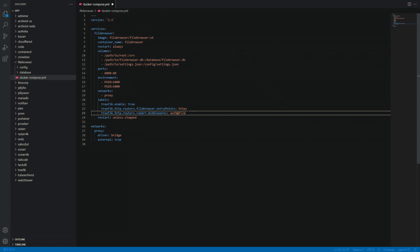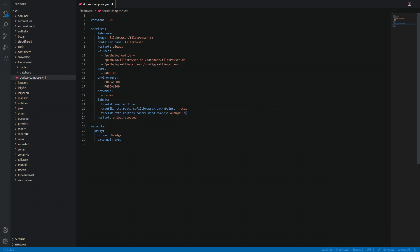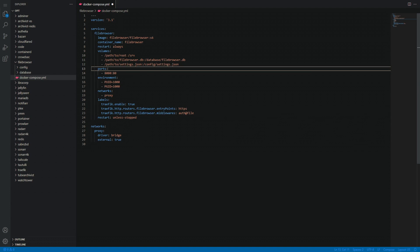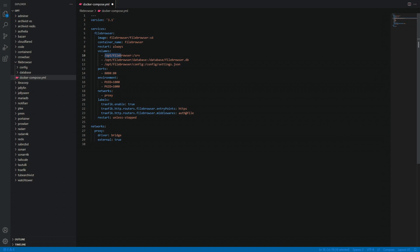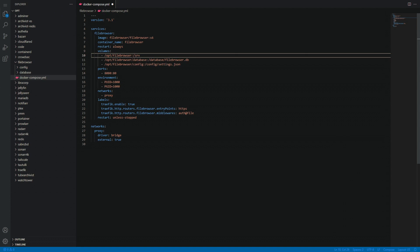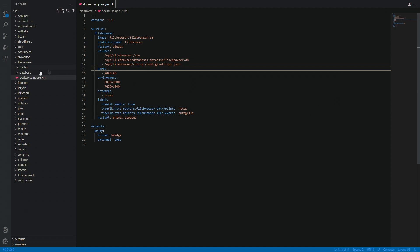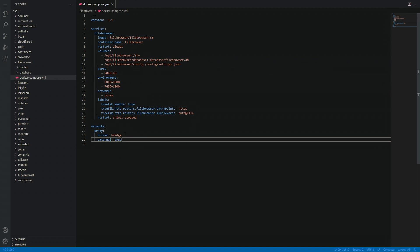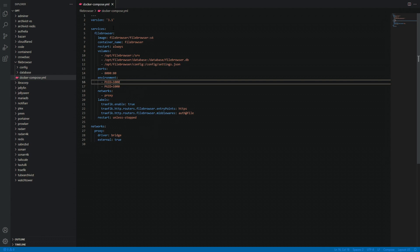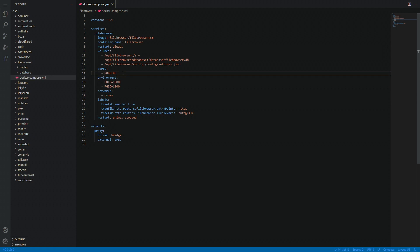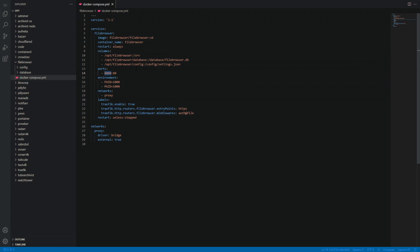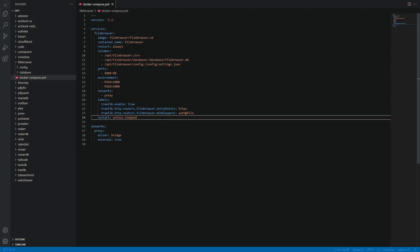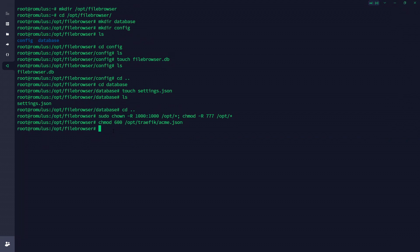All we need to do now is update the volumes and any other settings. If you're not using Traefik, make sure you remove those labels. If you're not using Authelia with Traefik, remove that line as well. The paths are updated to match what we've created: /opt/file-browser is the root location, then file-browser/database and file-browser/config — matching the folders we created. We have our custom Docker network called 'proxy', and the port it's going to use is 8080. If that port isn't free, change it to something else.